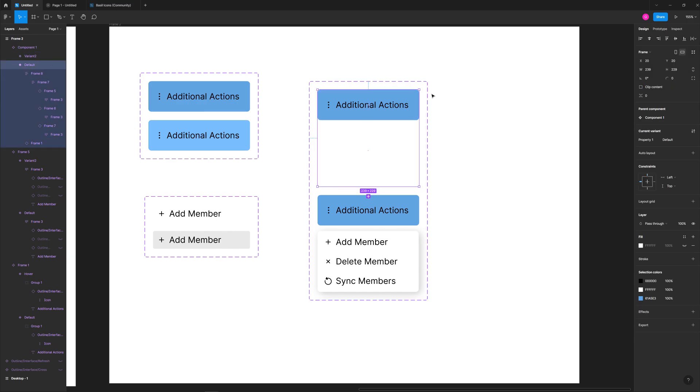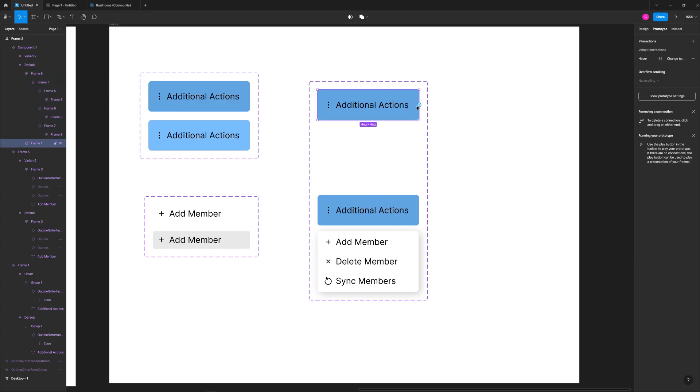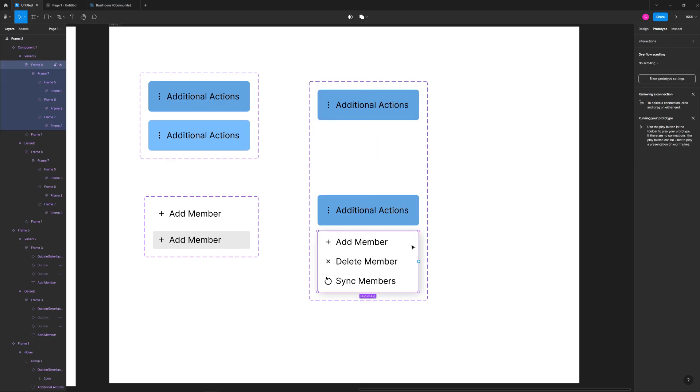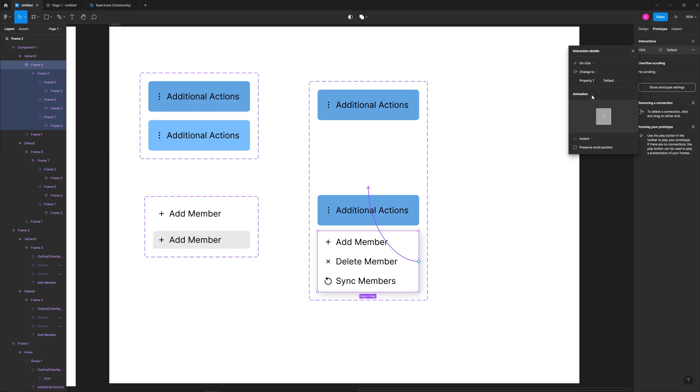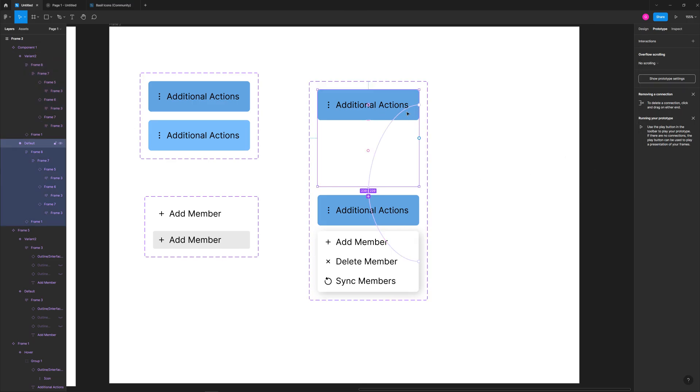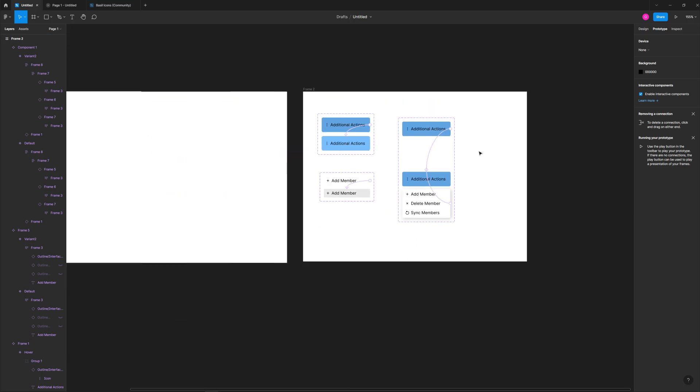So now our default state, we switch to prototype and we can go ahead and take our button, move it down here. This is going to be on click. And then we will also change this one. I think we'll take this element and make this the clickable element and change that on click. Now, one thing I forgot to do on the first state is to change instant to smart animate. Do the same thing real quick right here. Click on that and choose instant to smart animate as well. 300 milliseconds ease out. That's all fine.